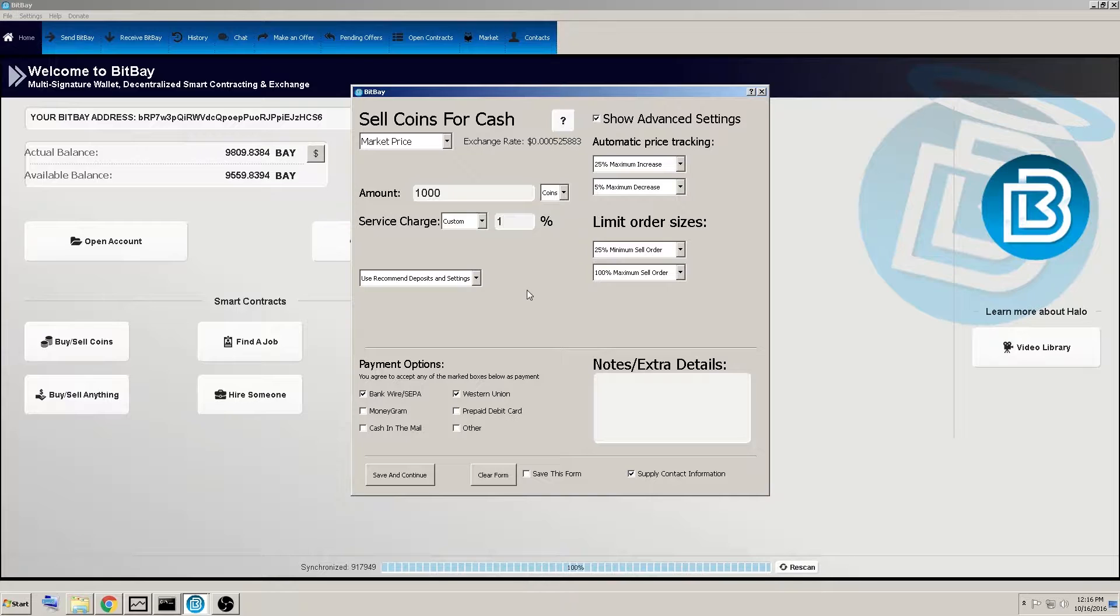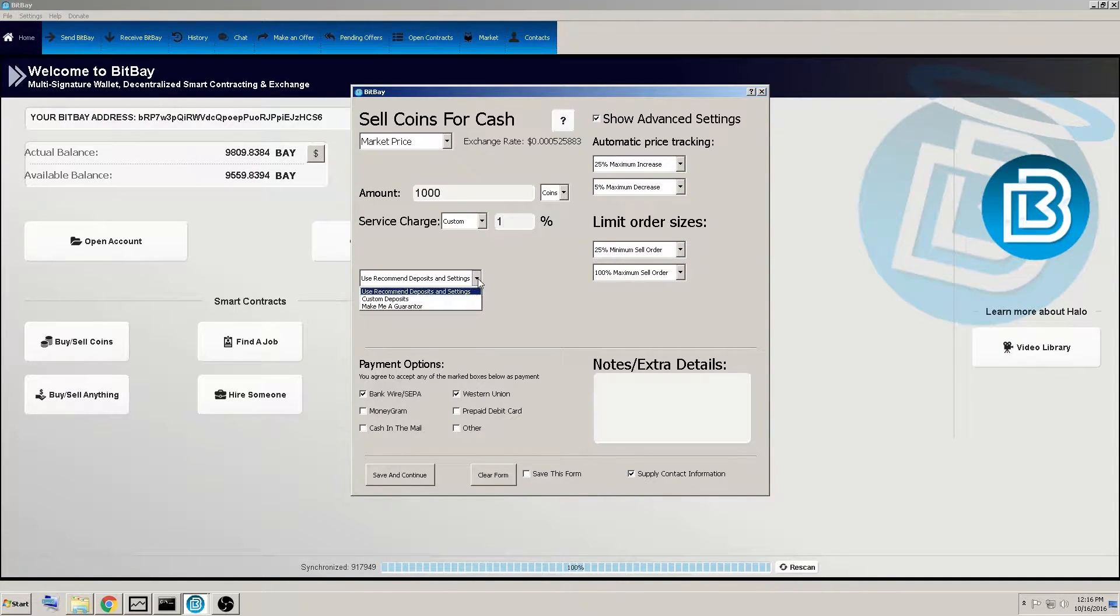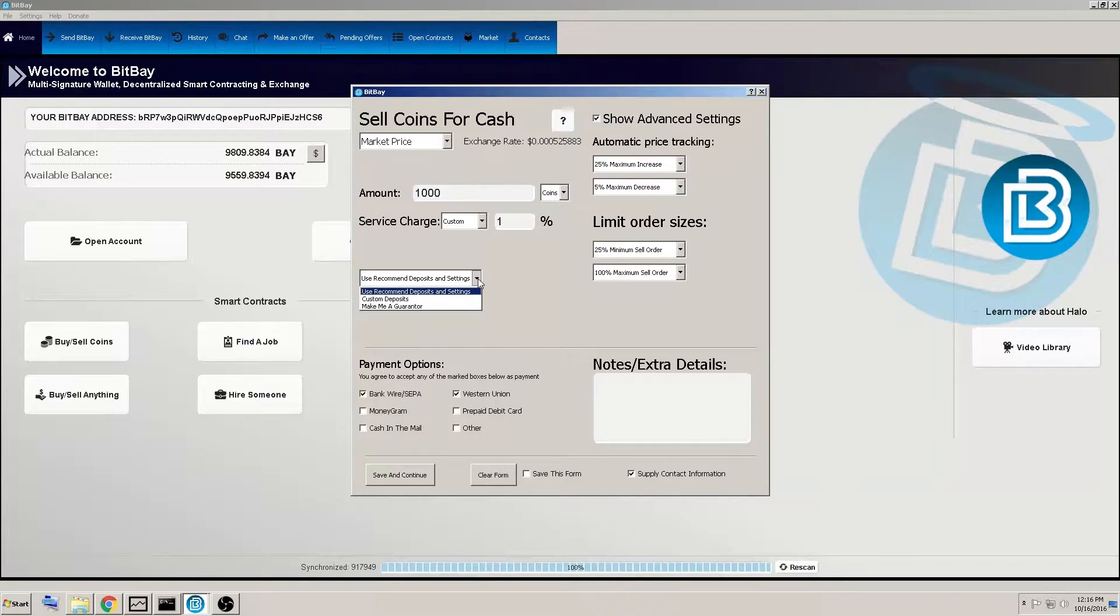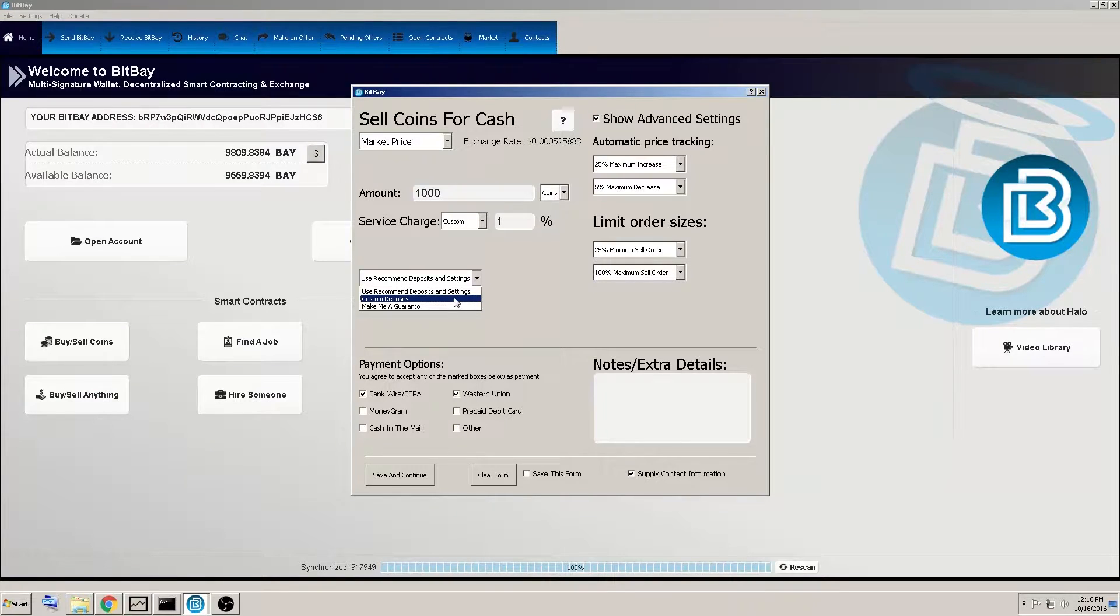And here this is use recommended deposits and settings. It also gives you the option for custom deposits or make me a guarantor.